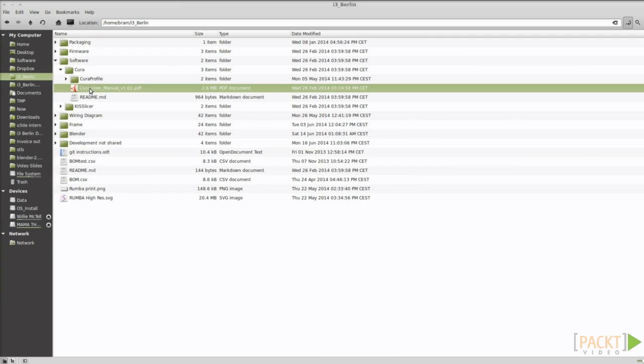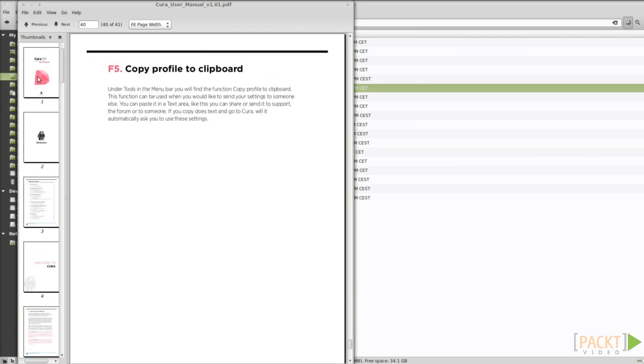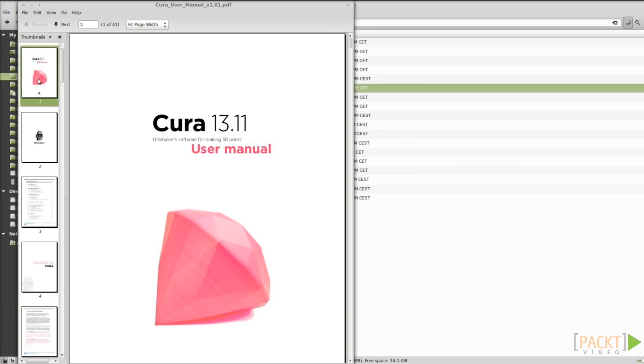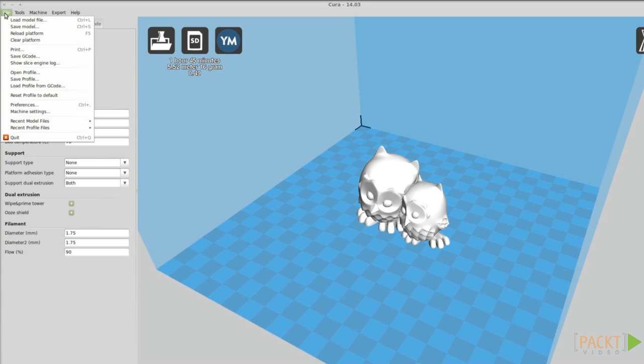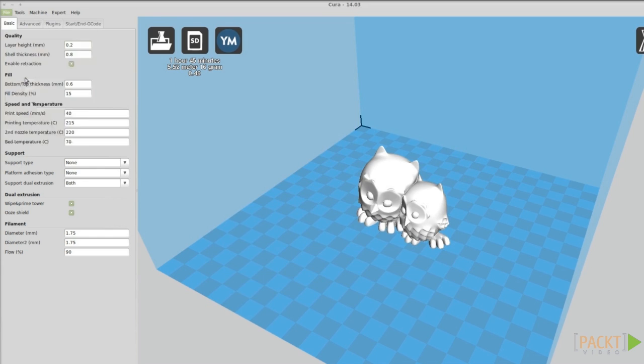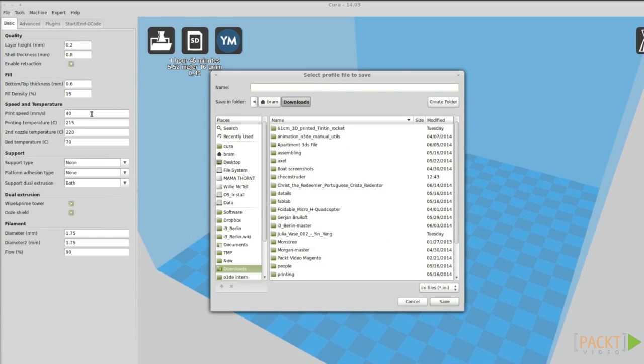In the downloads, you can also find an excellent user manual for Cura. Everything you change in the settings will override your previous settings. You can organize your profiles by saving them as .ini files.